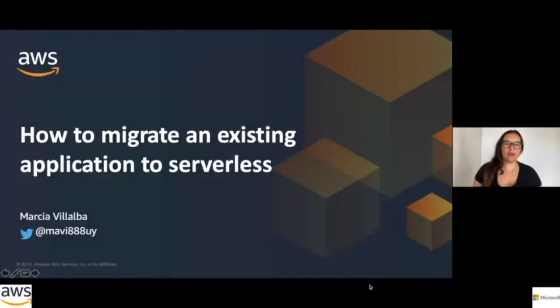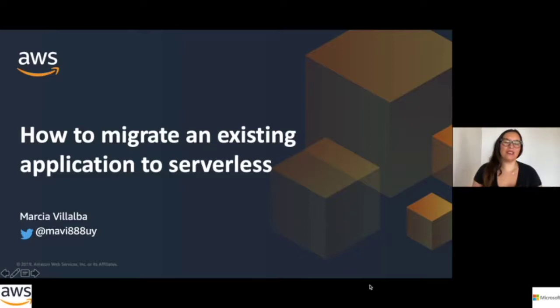Hello and welcome to this session on how to migrate an existing application to serverless. My name is Marcia Vishalva and I will be here telling you some stories.